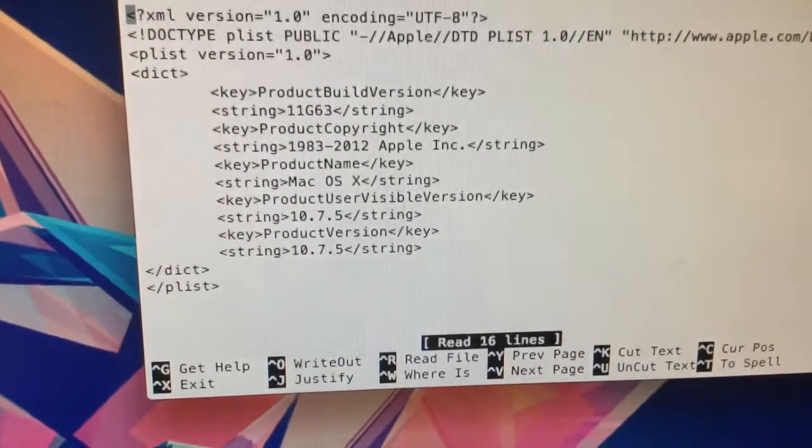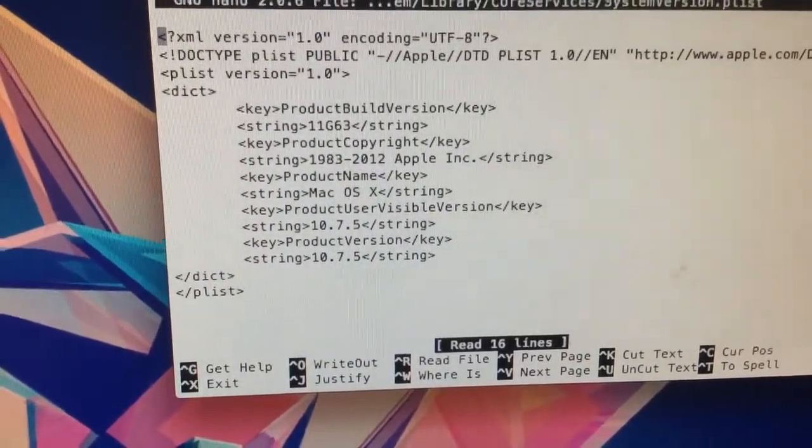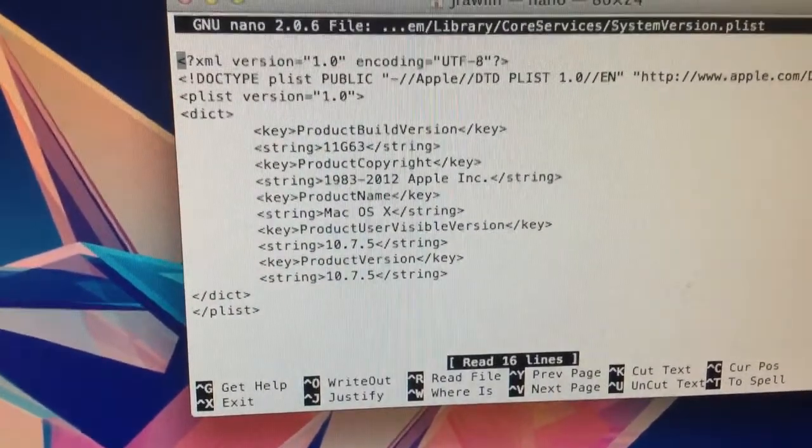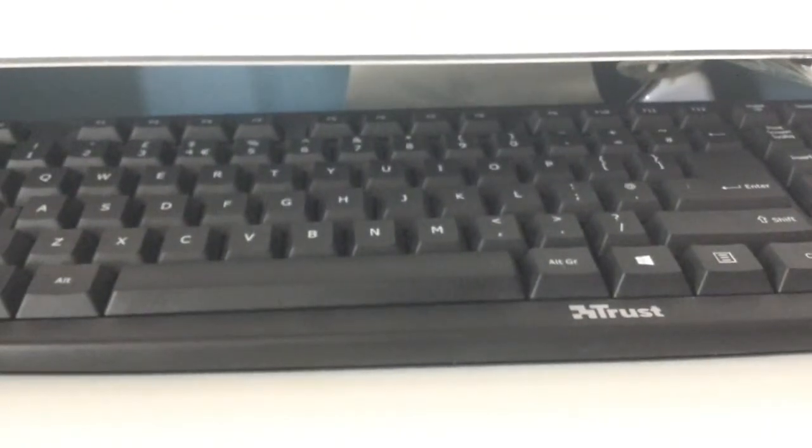Enter your password when prompted. Now what we're going to do is change those two bottom lines to the version that you need.